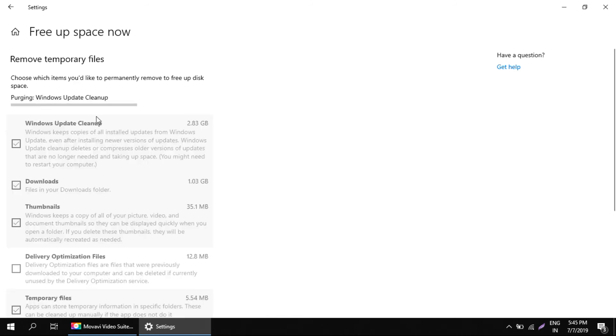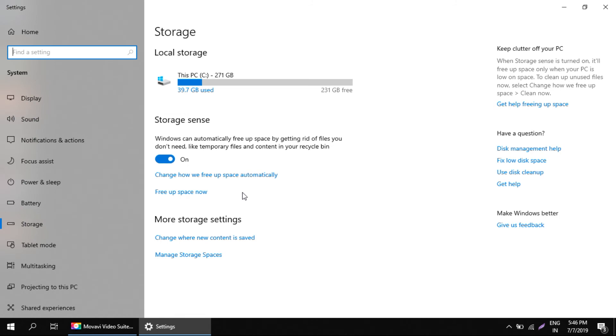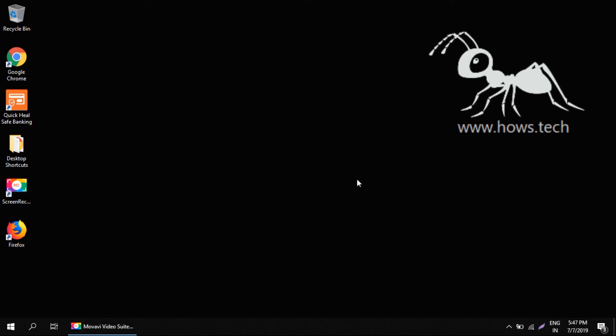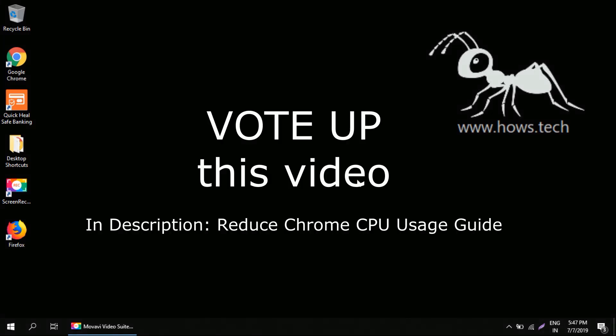That is pretty simple. I'll just cancel it for now. So this is it for this guide. Vote up this video if it adds any value to you.